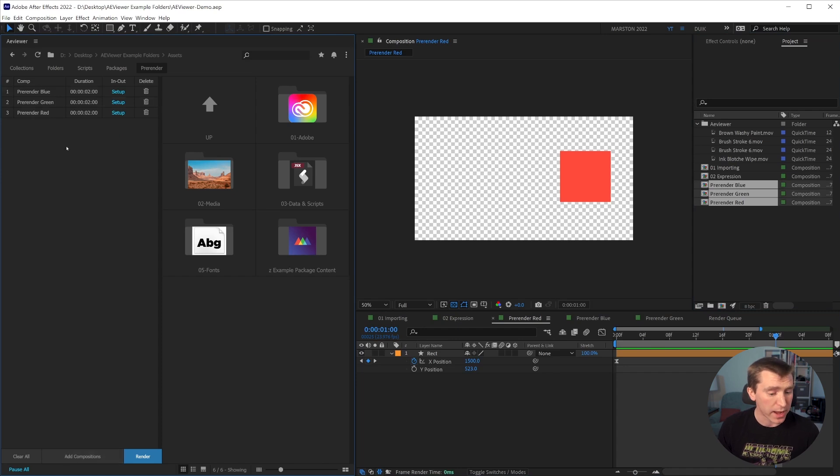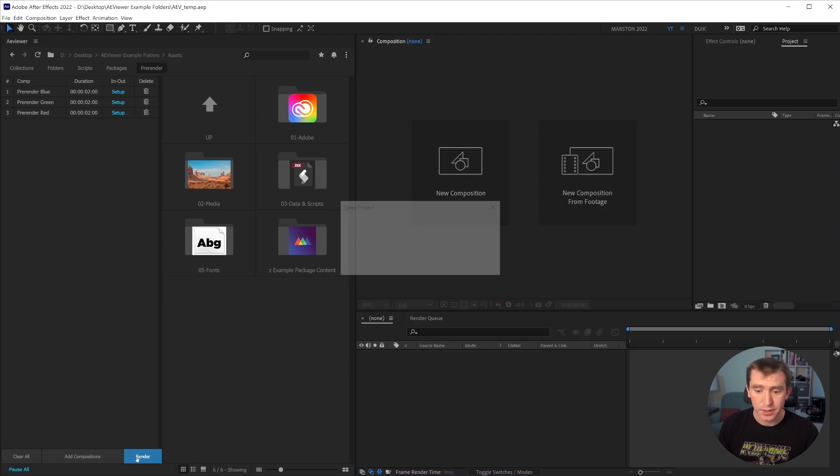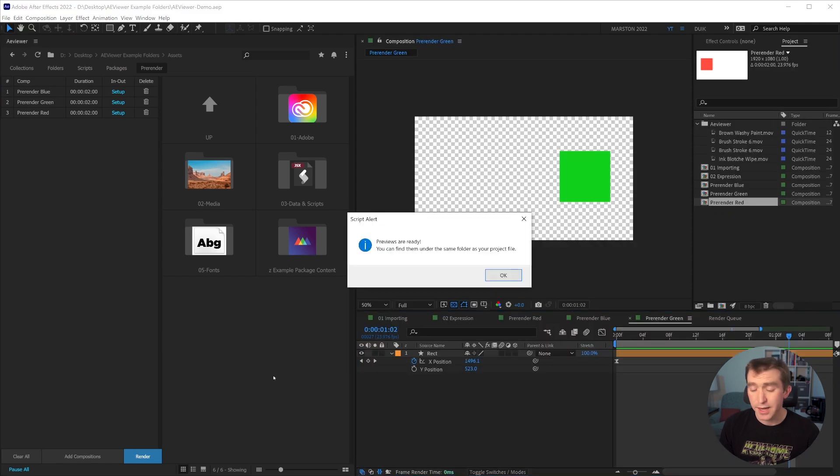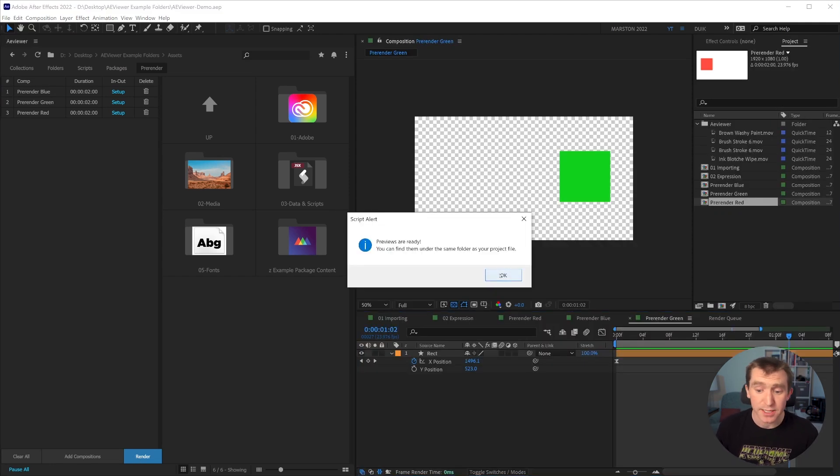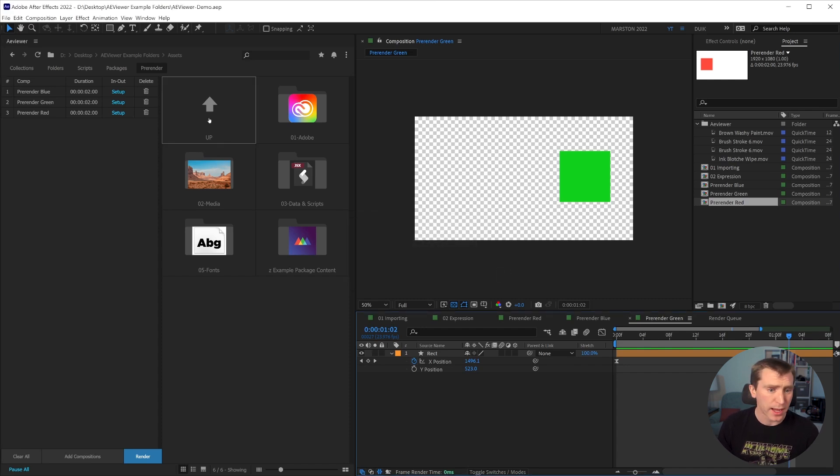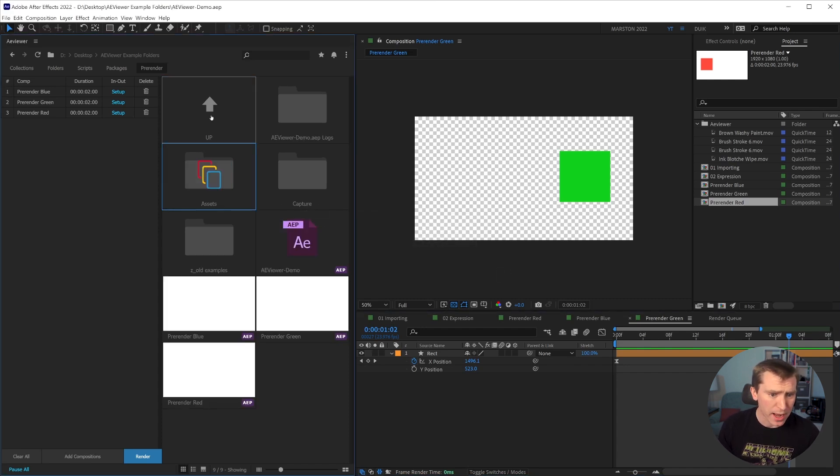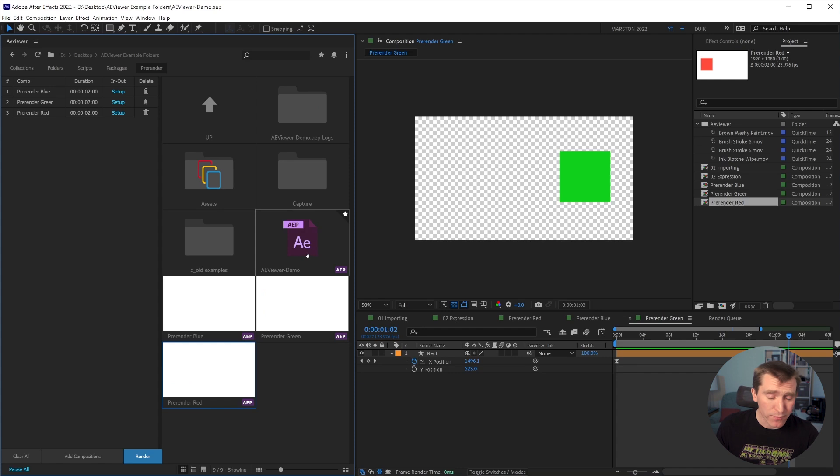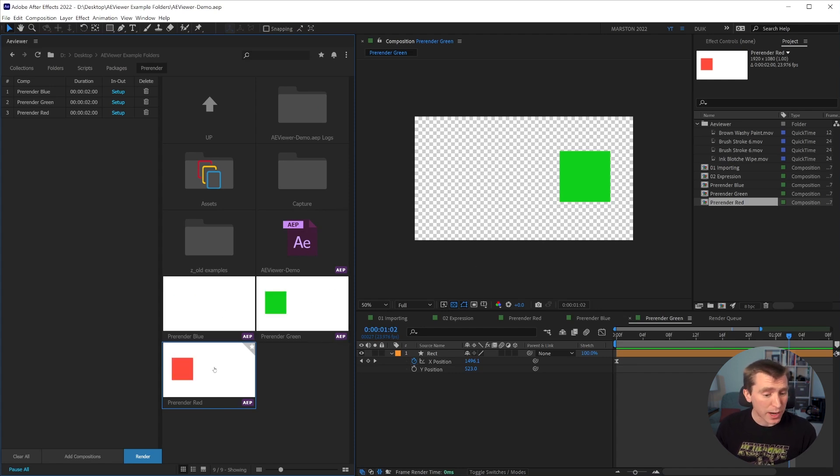But if I select all three of these compositions and click add compositions, they're added to this panel. And if I click render, then I get this message that says previews are ready. You can find them under the same folder as your project file. I'll say okay. And if we navigate up here,